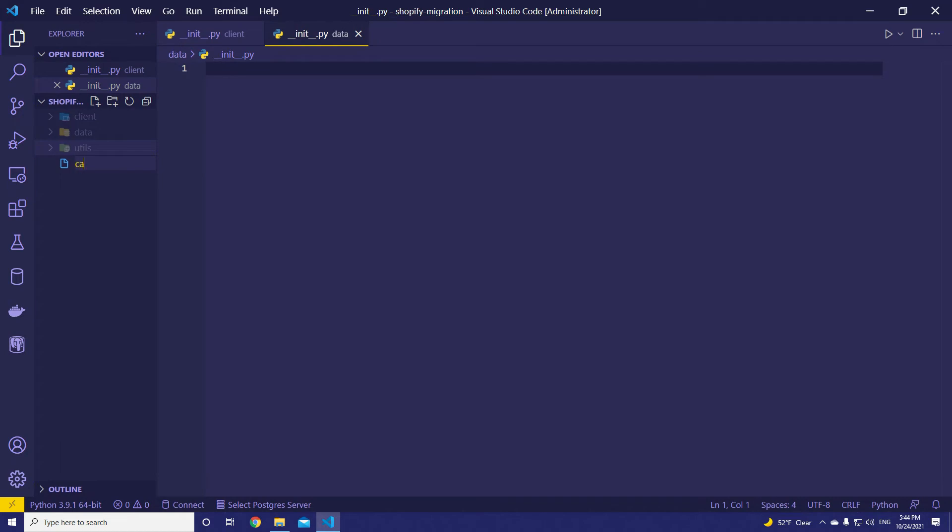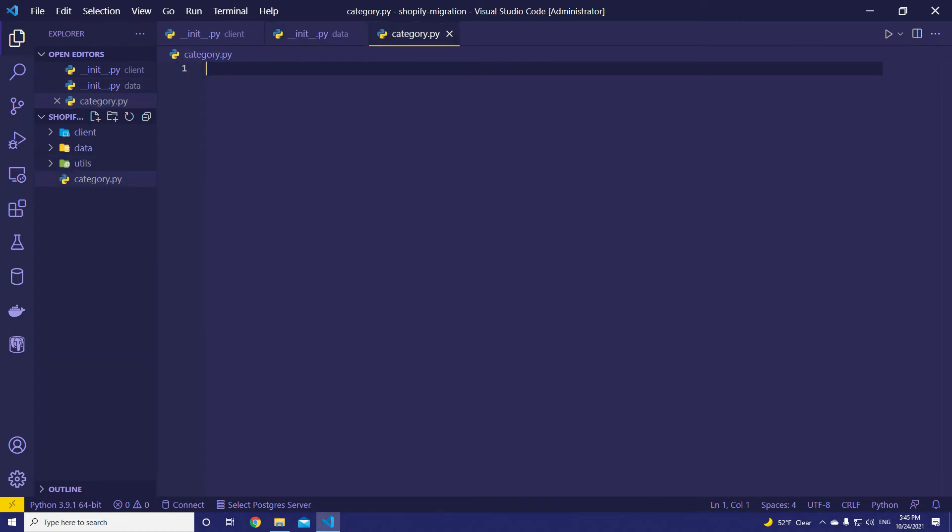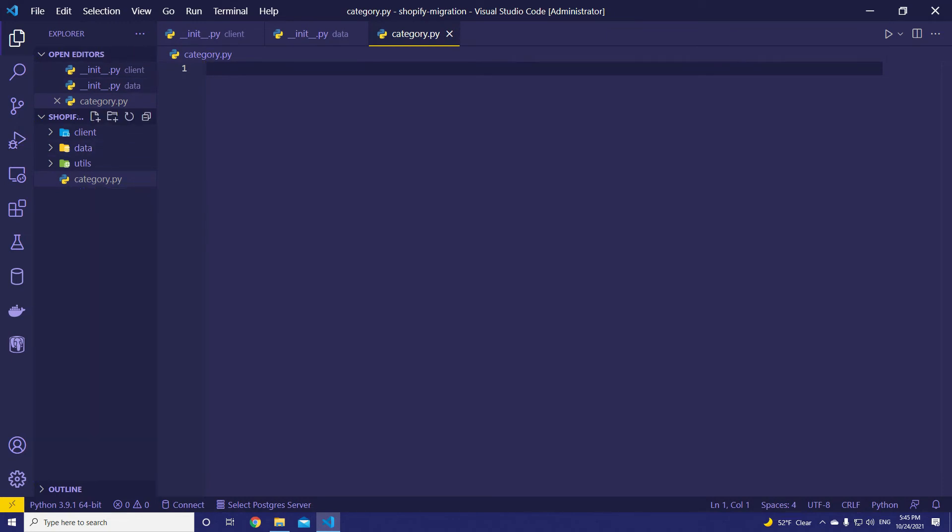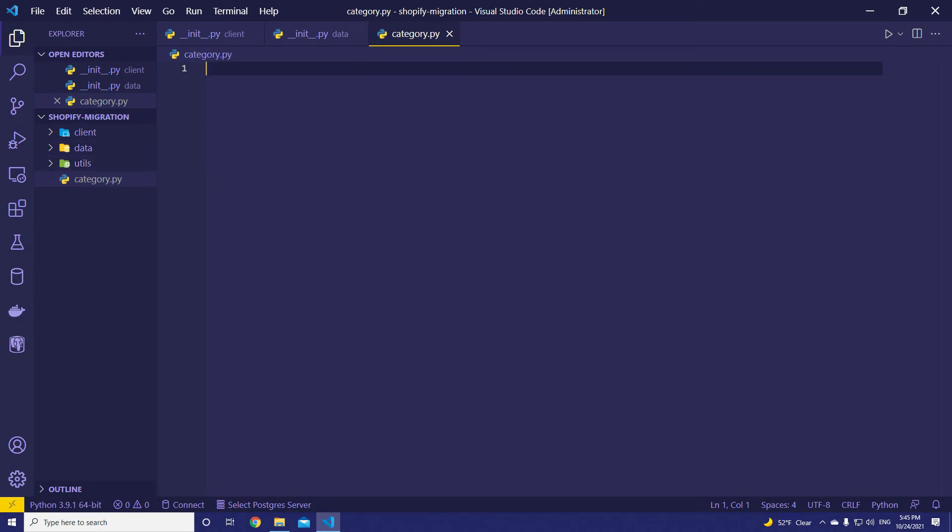Then, let's add a new file, category.py. We can create this under Shopify, but it's not important. Let's not make it complicated. Just creating the entity names as Python files will be enough, like category.py, product.py, and so on.